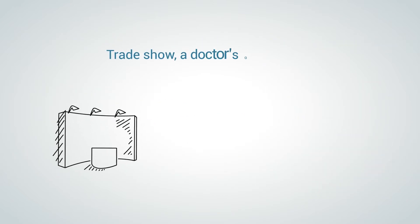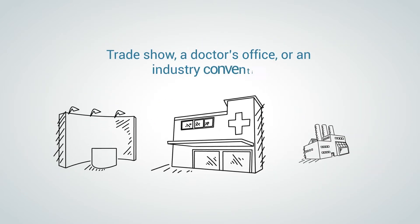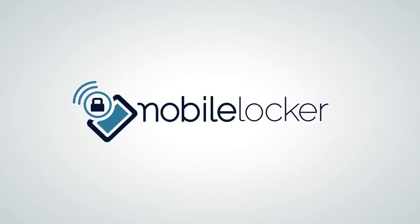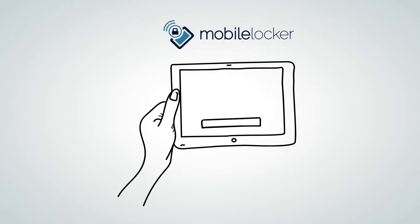whether it's a trade show, a doctor's office, or an industry convention, MobileLocker instantly downloads the new content to your rep's mobile devices.